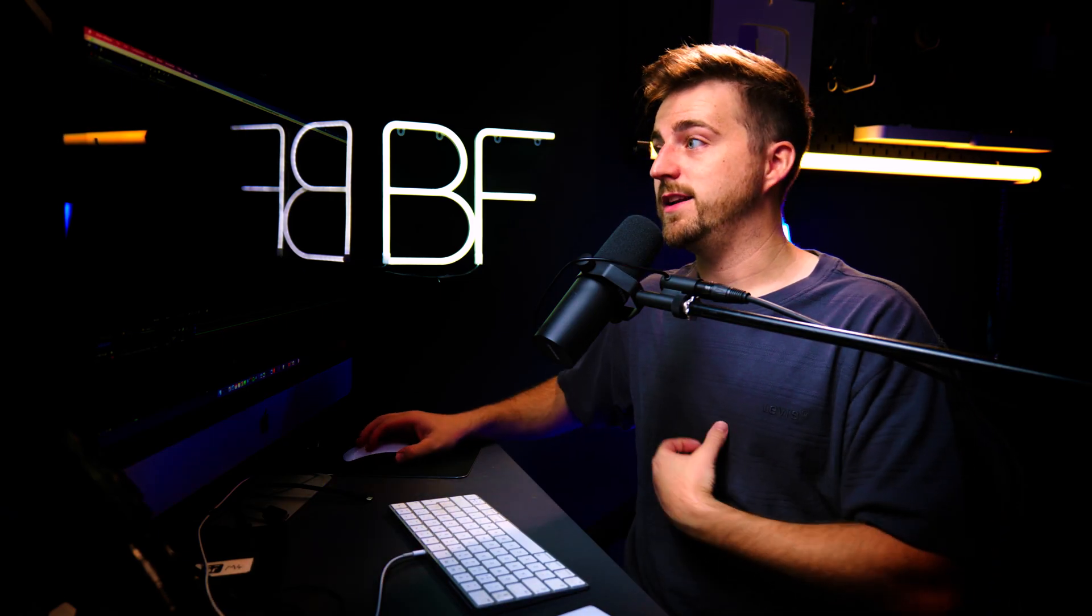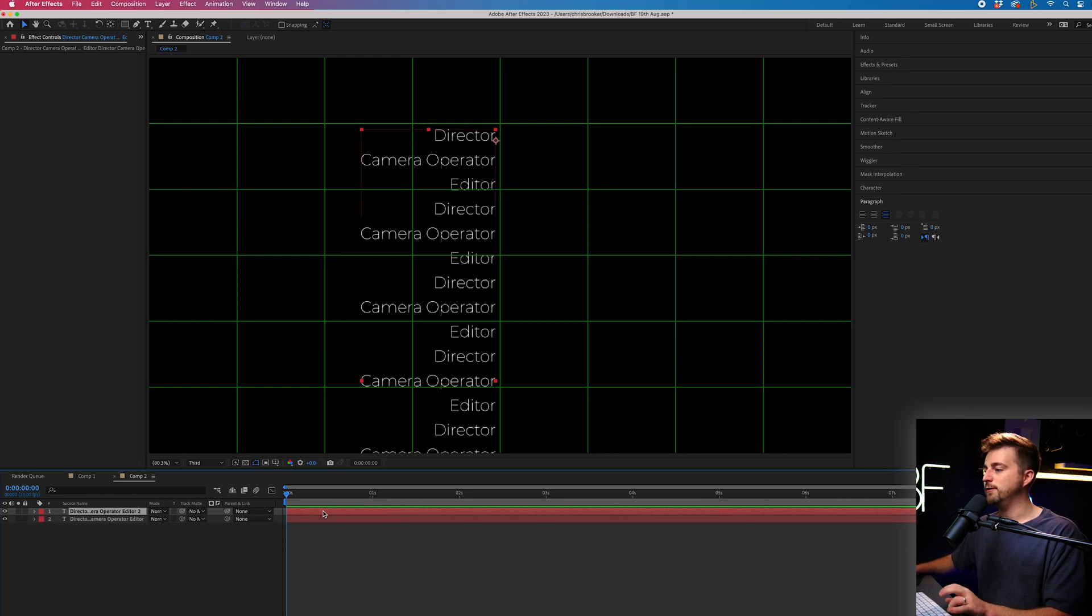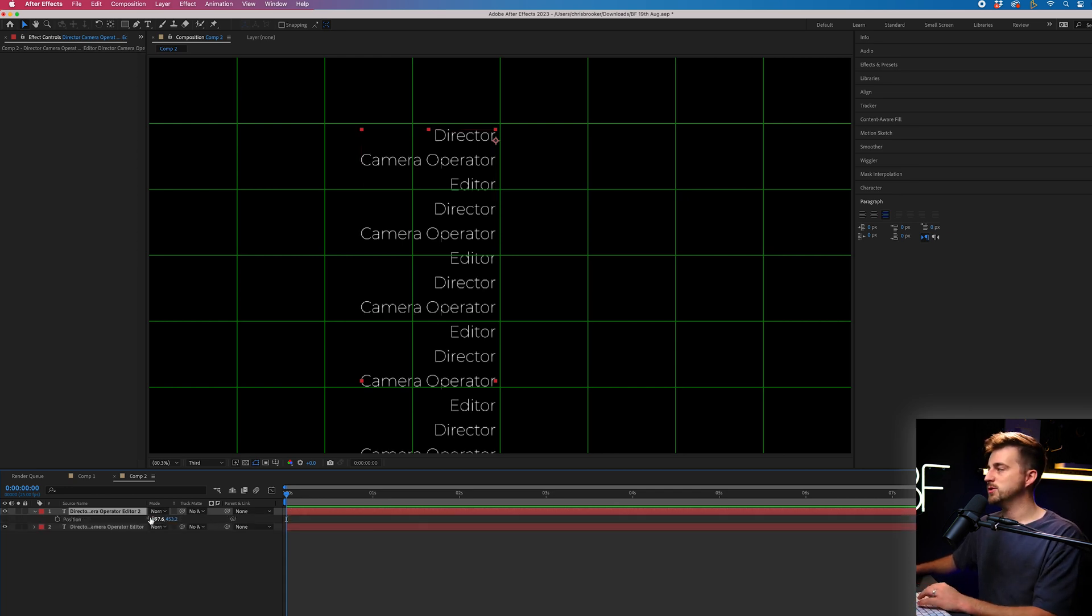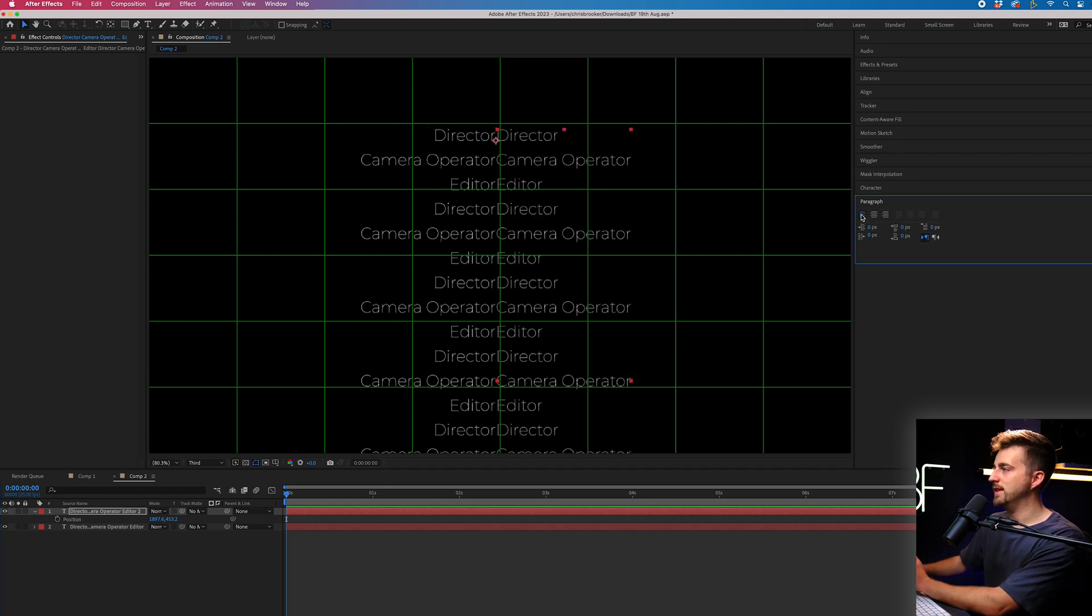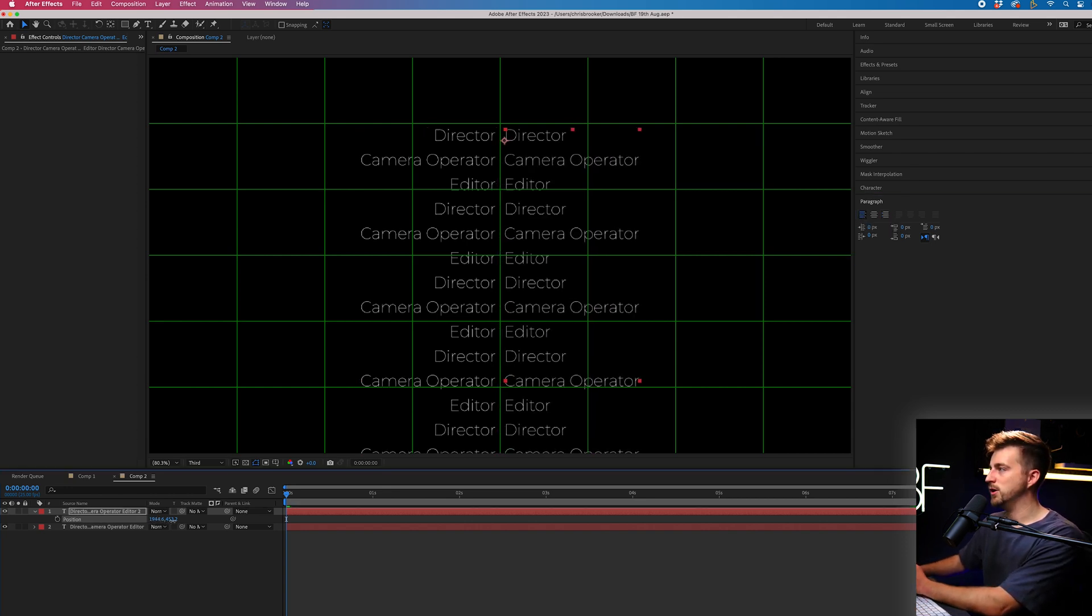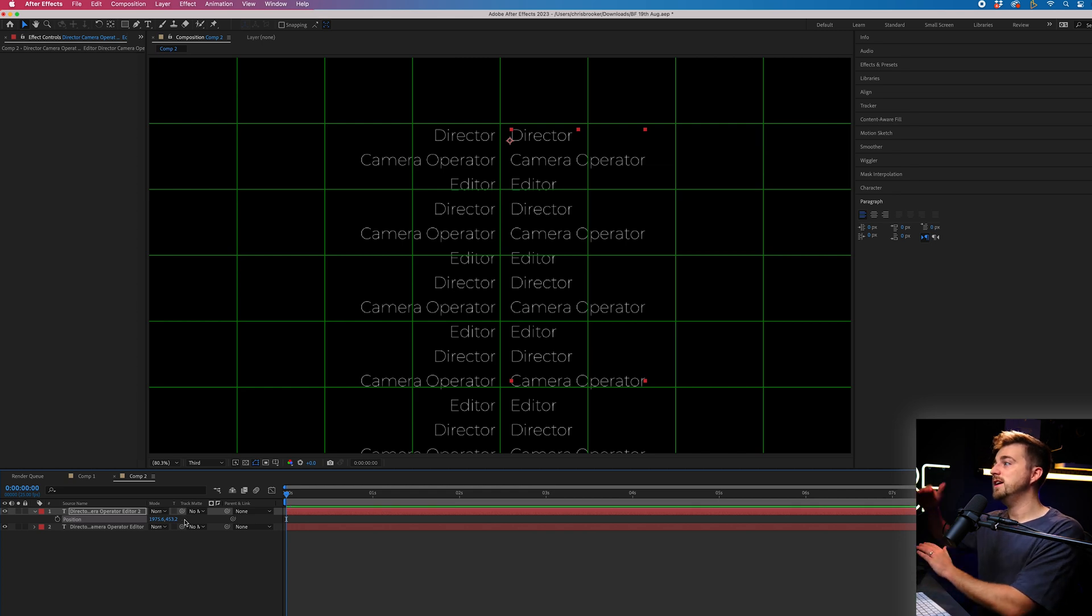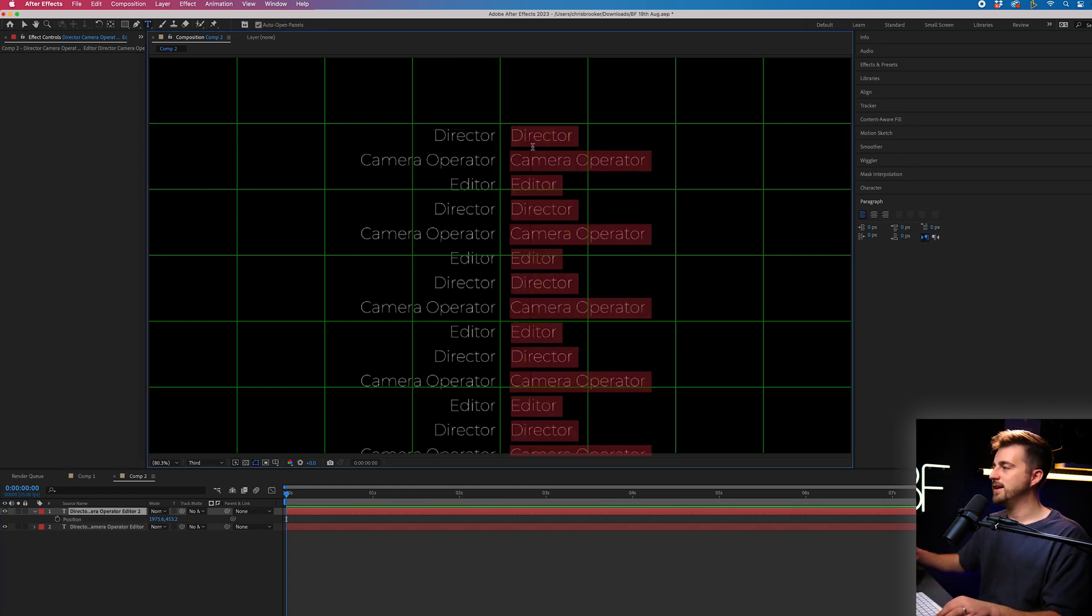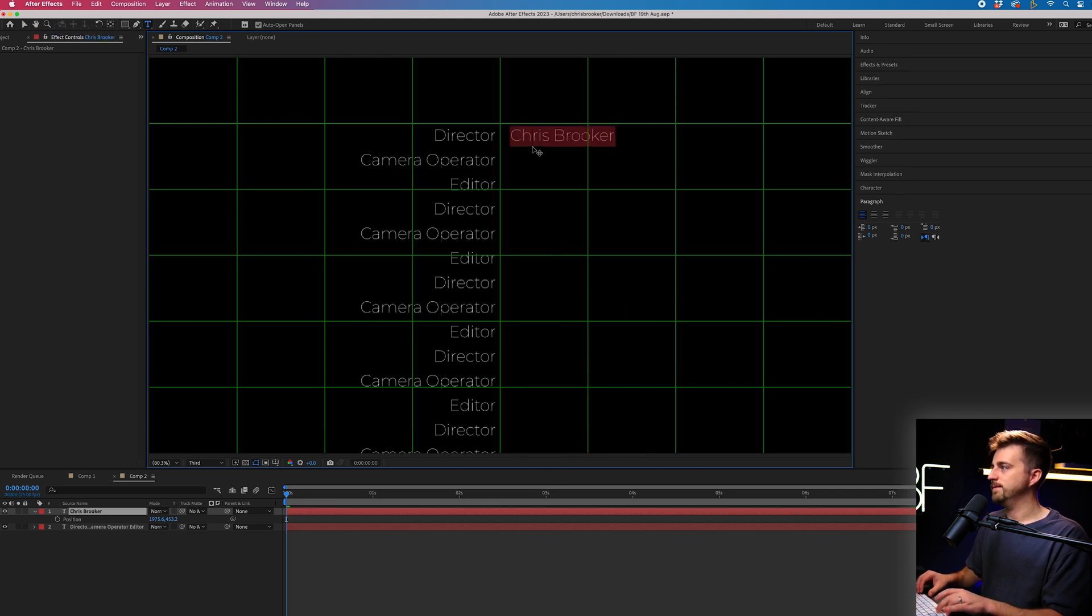Now from here, we want to put the titles in. So the names. So I'm just going to copy and paste what we already have. I'll press P on the keyboard to load the position. Then I'm just going to left align this text and I'll move this over to the right. So you can see we've got double director, double camera operator, double editor. So now you can just go through and add your names.